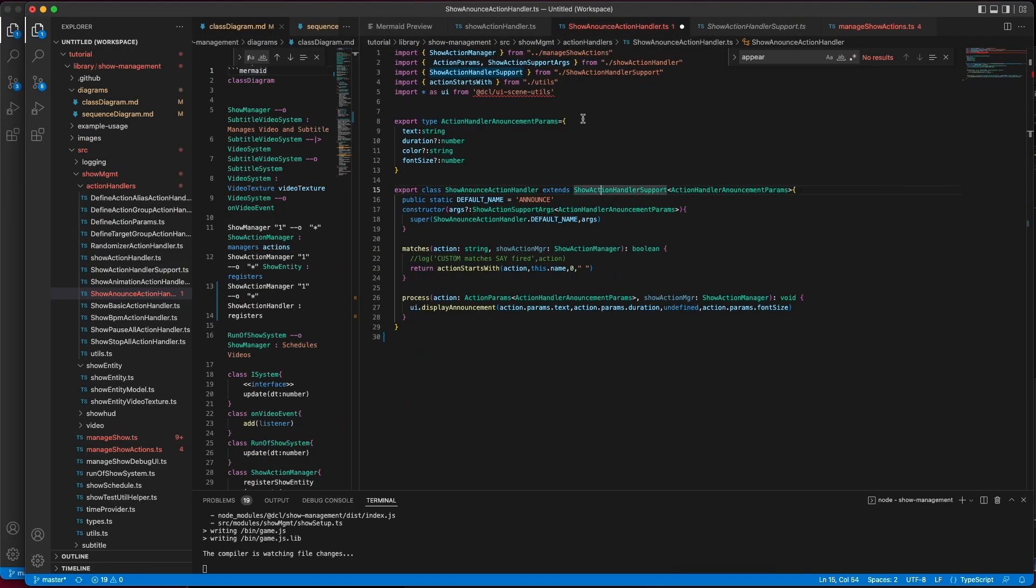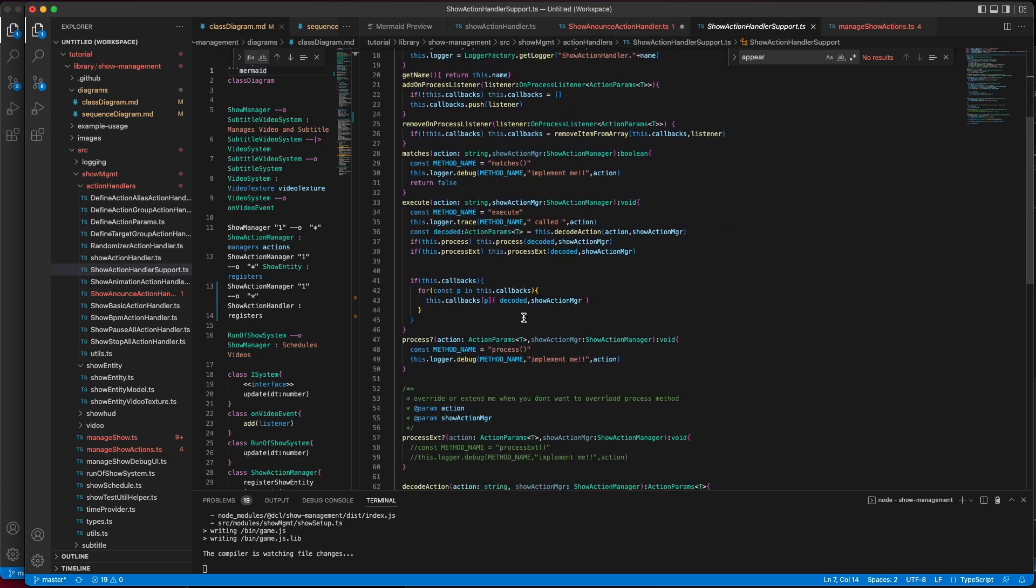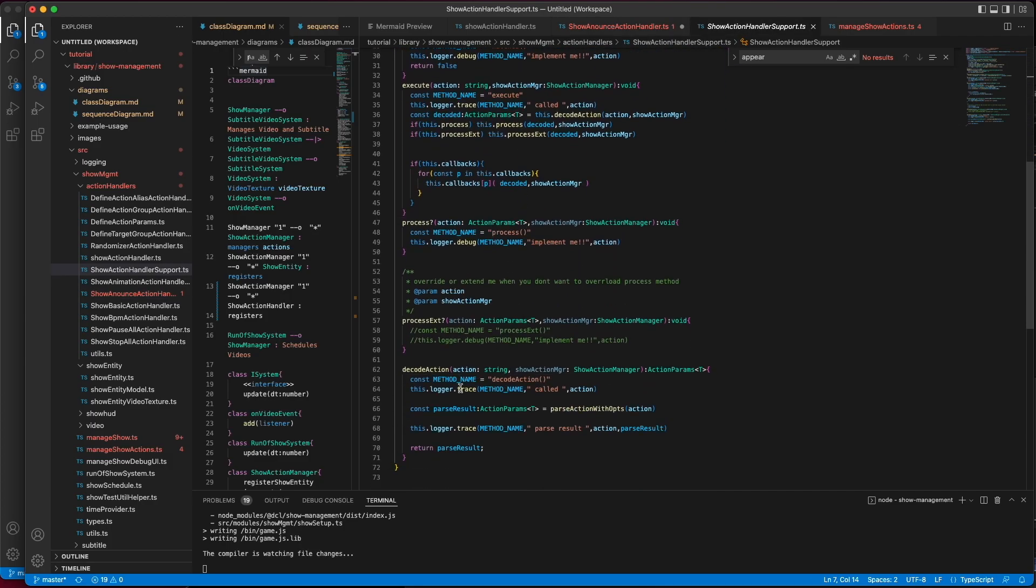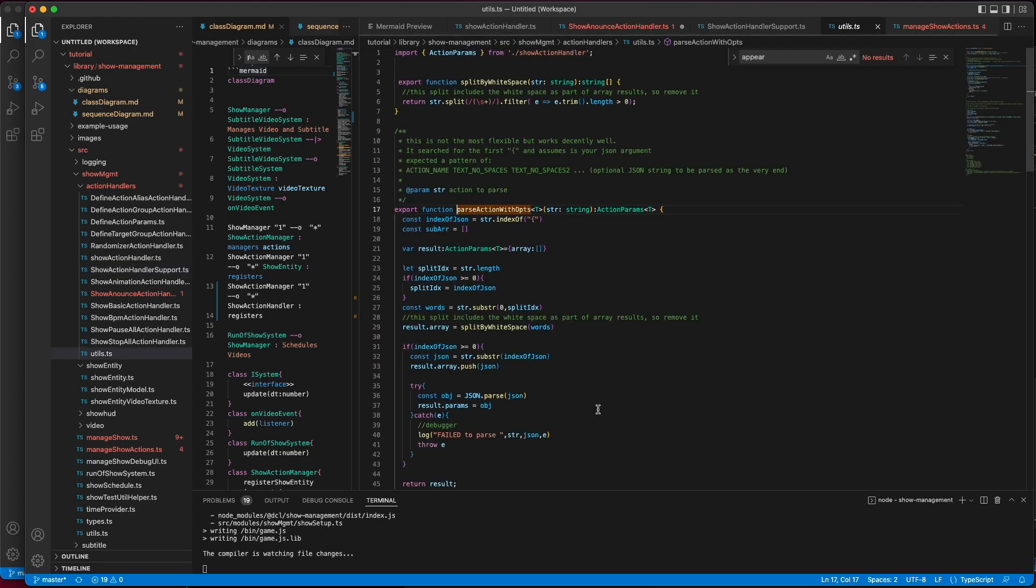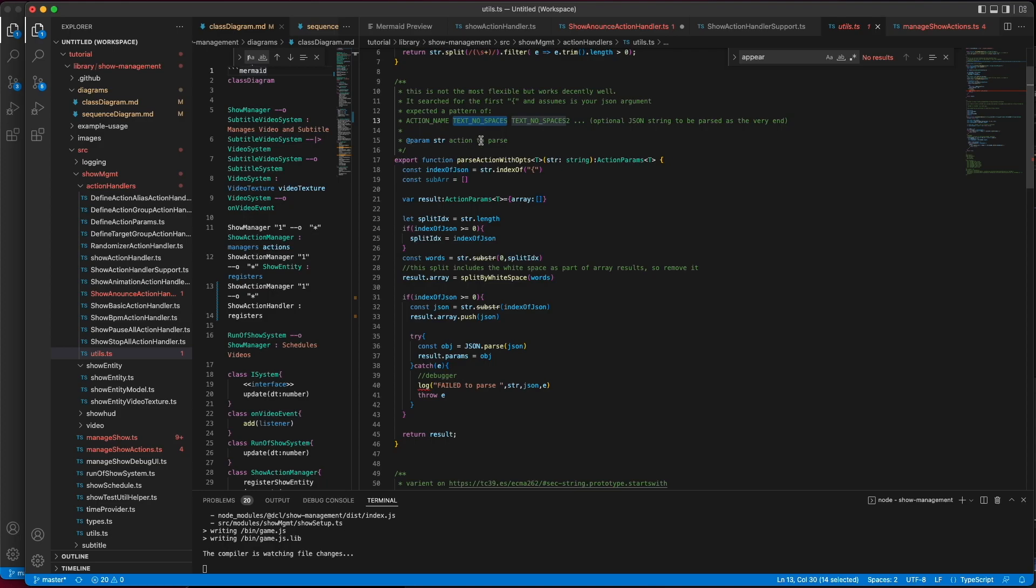So, let's take a look over here. This particular handler does not implement decode action either. That's because it's making use of the default one. In this case, decode action makes use of a helper called parse actions with options. And its expected format is action name, text followed by no spaces for your arguments, so you can have argument 1, 2, 3, 4, as many as you like,